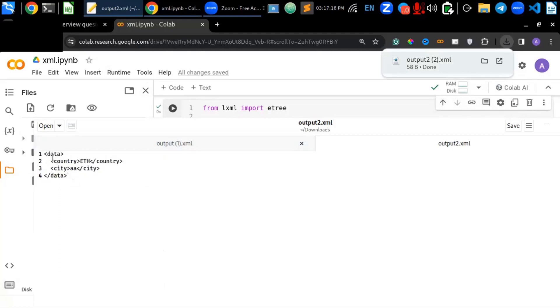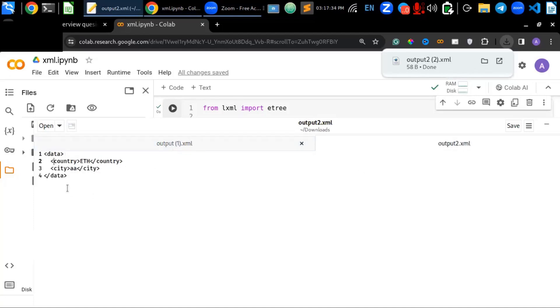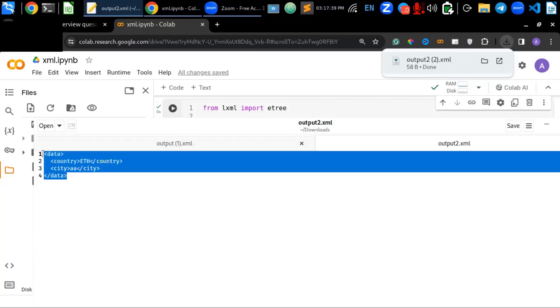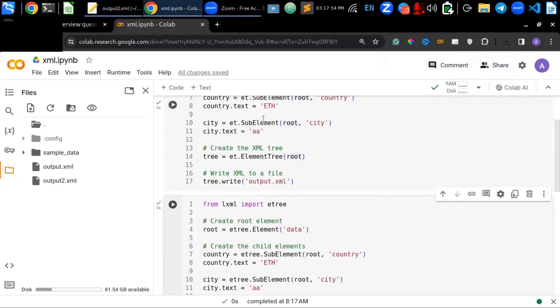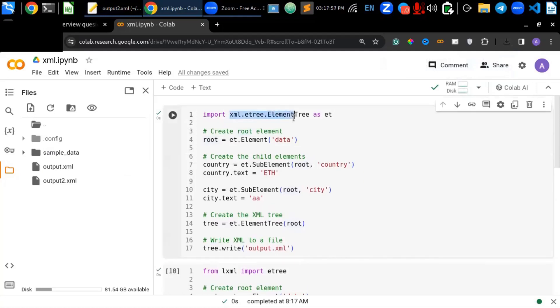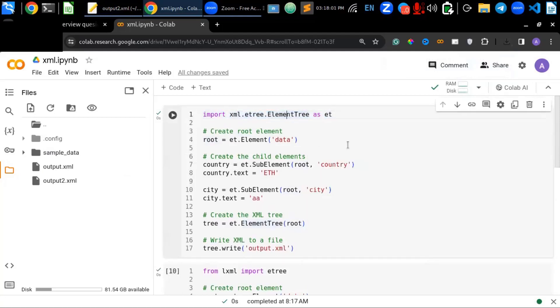And the root element is data. And the sub element or child elements are country and city. But the first one is just it is not well formatted. So, the second one just provides additional functionalities like formatting the XML document and other especially schema definition or validation is provided by using lxml. And performance is better than the one we used this one. But the first one is the most commonly using library to parse XML document.